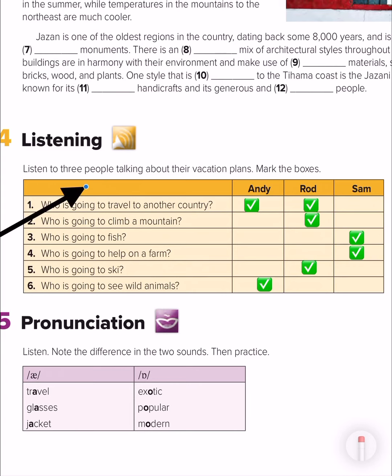Rod says: 'I'm going to visit my friends in Switzerland. They live in a small town in the Alps — it's a ski resort and it's usually crowded. We're going to go mountain climbing and skiing. I think it's going to be really exciting. I'm looking forward to this vacation and going to another country.' Sam says: 'I'm not going to travel. I'm going to spend my vacation right here. My uncle has a small farm near a beautiful river. I'm going to fish, help with farm chores, pick vegetables, and just relax.'